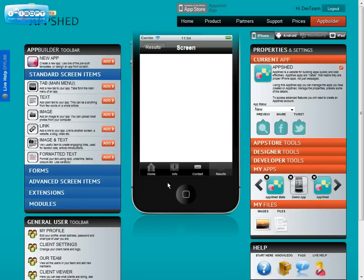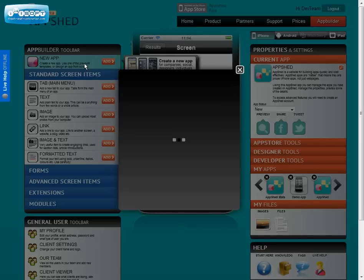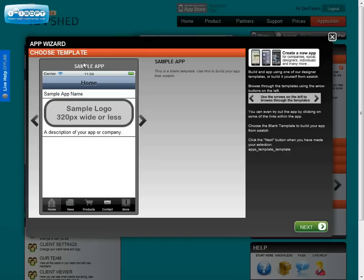Once you've logged in, the toolbar on the left hand side has the link for a new app. When you click that, the wizard opens and there are a number of templates that you can browse through.